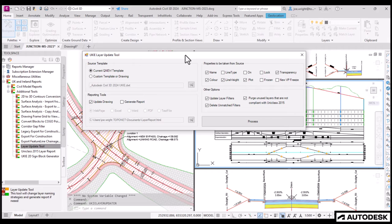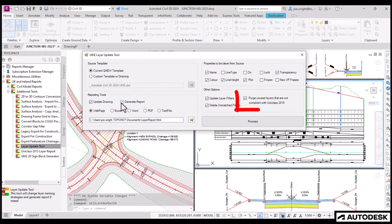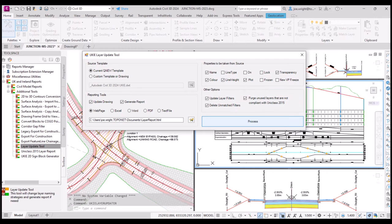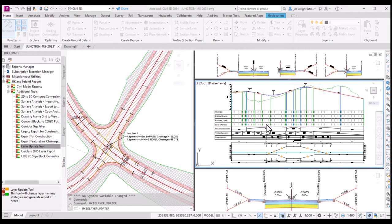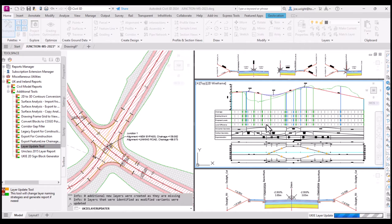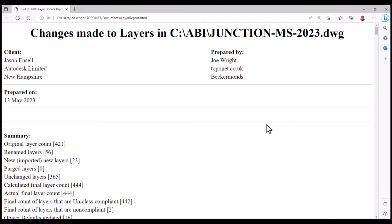Let's do it! The two new things in the Layer Update tool are this Generate Report box, which I shall tick. And this tick box here will automatically purge unused, uncompliant layers. Let's hit the Process button. And let it do all the work. That's it! Finished!